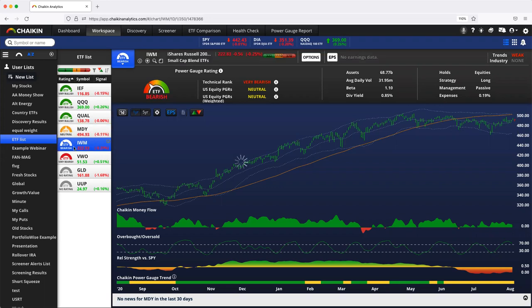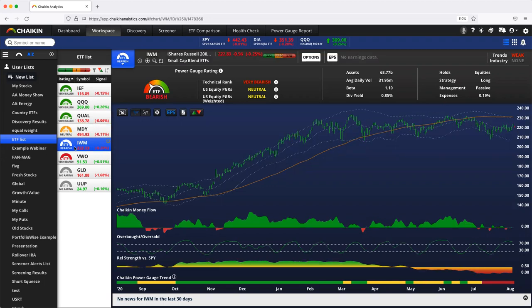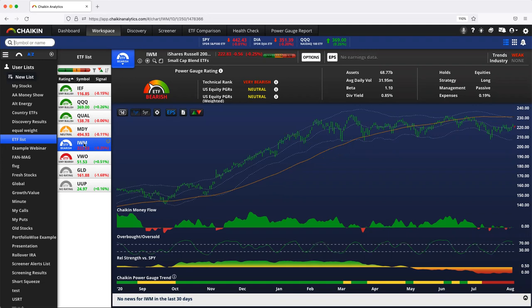Only difference here, technical situation is a little worse for the IWM in comparison, so it's got a bearish rating. Now, these are all US equity ETFs. And these ETFs are likely to outperform, underperform, or kind of we're not sure for your neutrals compared to all other US equity ETFs.